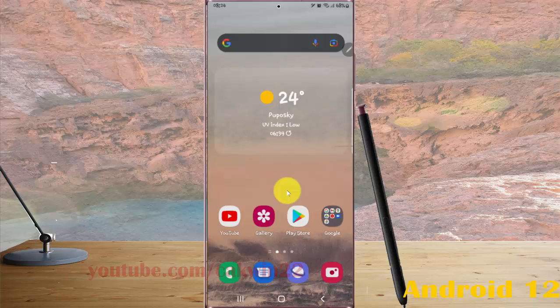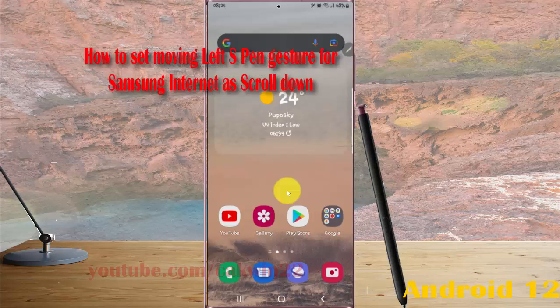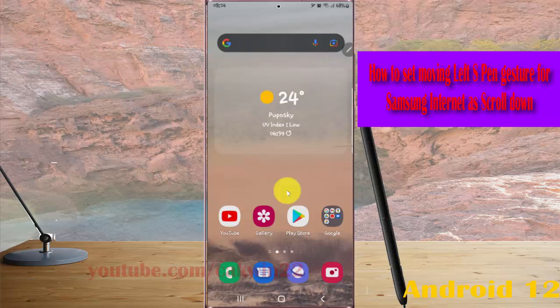To set moving left S Pen gesture for Samsung Internet, scroll down in Samsung Galaxy S22 Ultra.